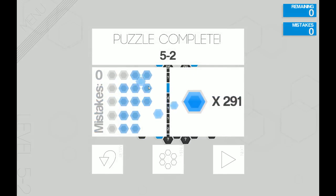That's how you get a perfect on five dash two. If you like this video, please like and subscribe. I'd appreciate it.